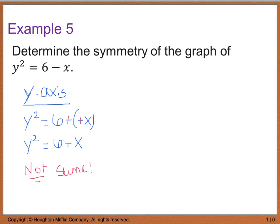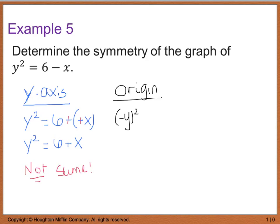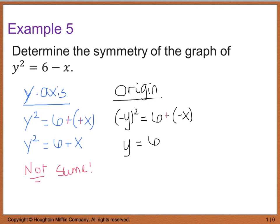Next I'll check the origin. For origin symmetry, both x and y change signs. Substituting: (negative y) squared equals 6 minus (negative x), which gives y squared equals 6 plus x. Again, this is not the same as the original equation, so there is no symmetry with respect to the origin.